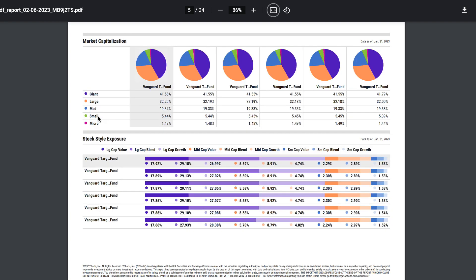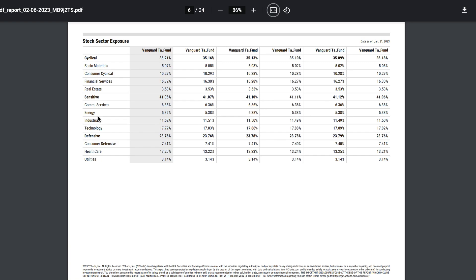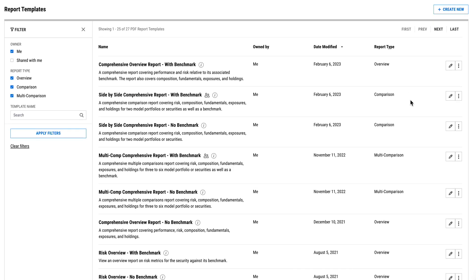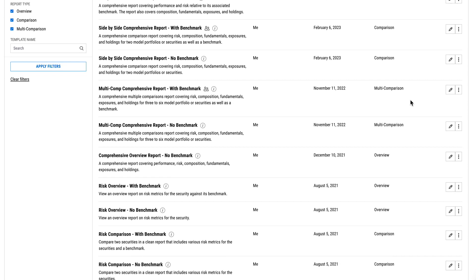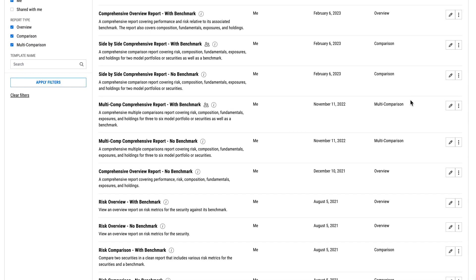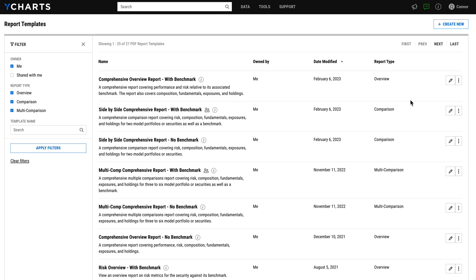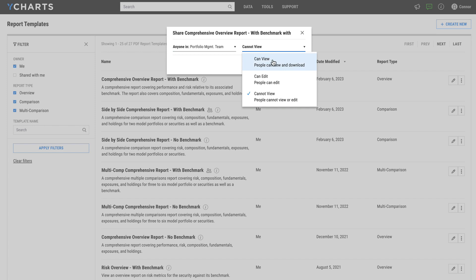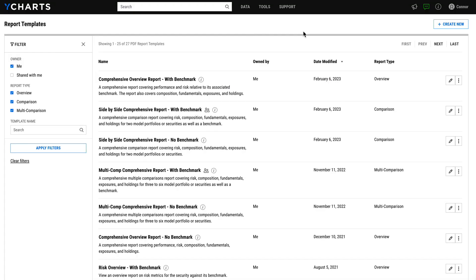Report Builder is the centralized location within YCharts where you configure all the PDF templates you and your team generate from throughout the platform. Built-in sharing functionality enables superior collaboration across your team, ensures compliance best practices are being followed for all client-facing materials, and saves time for reps who can easily jump in and grab a report that was shared and created by the home office.